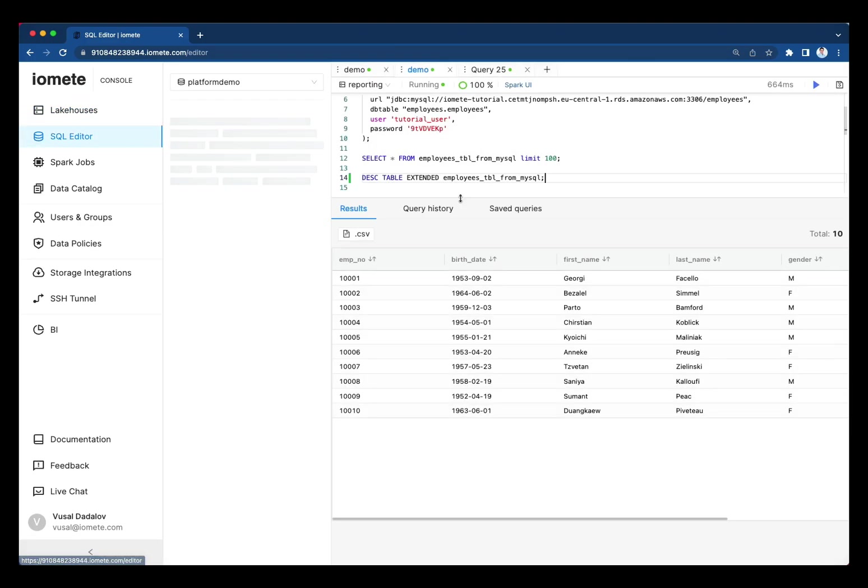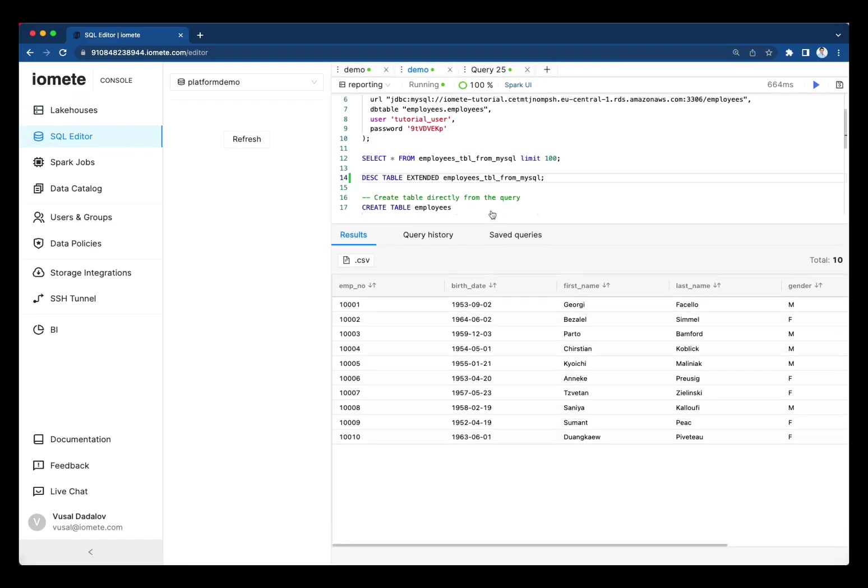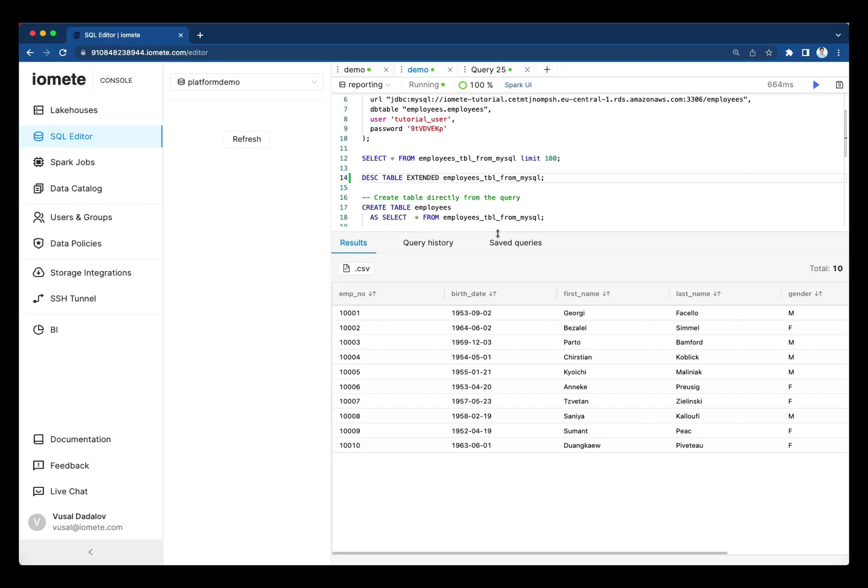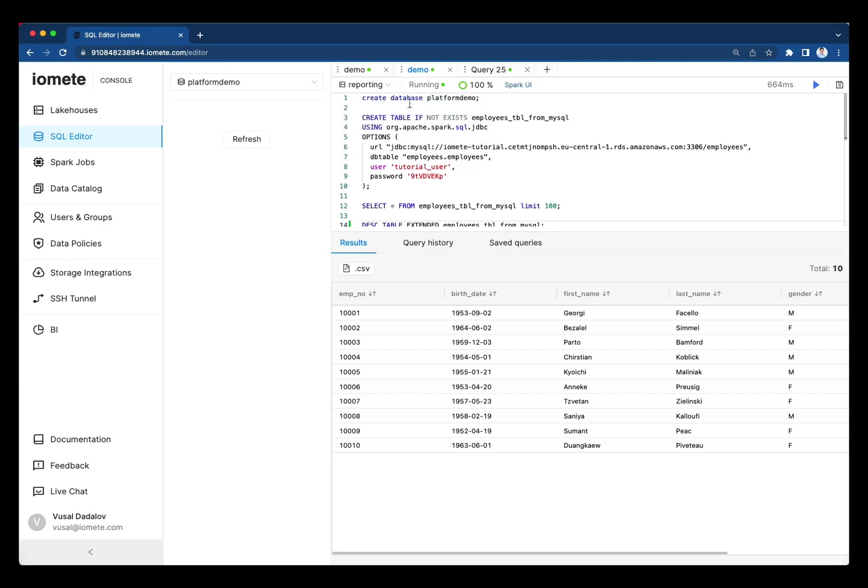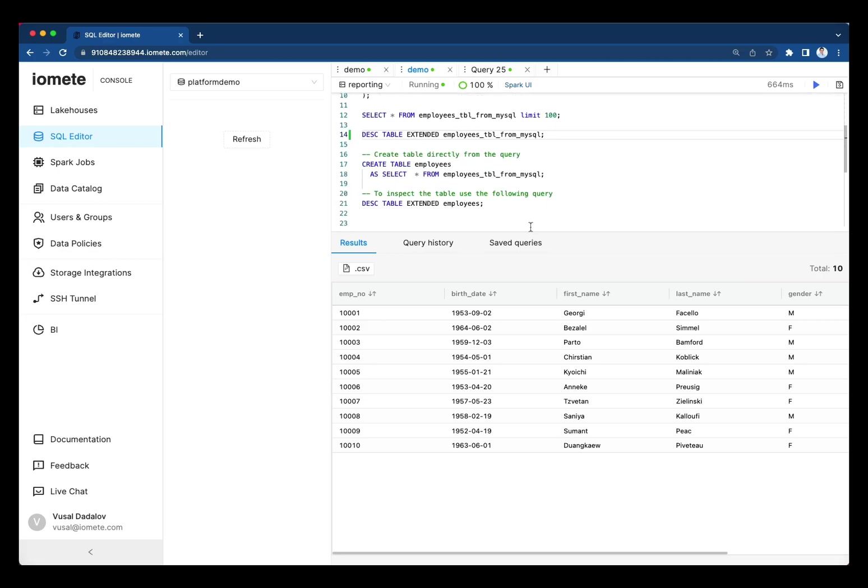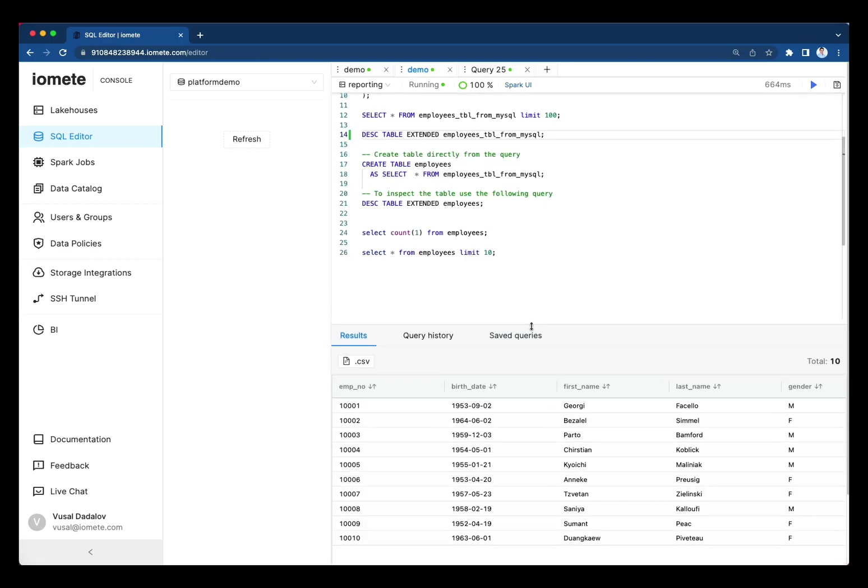Let's switch to the built-in SQL editor. Here, we can connect to the Lakehouse cluster to write SQL queries. For the sake of this demo, let's do the following scenario.